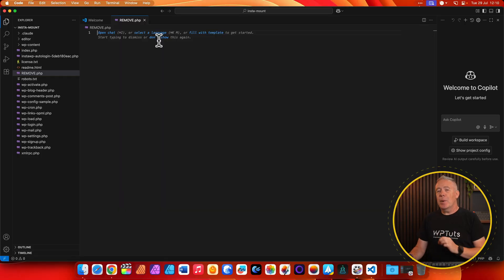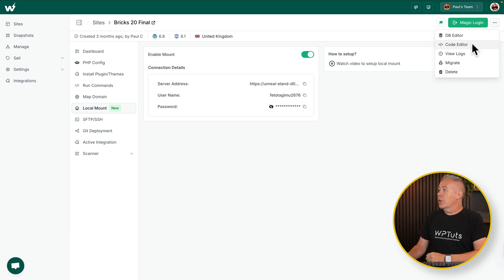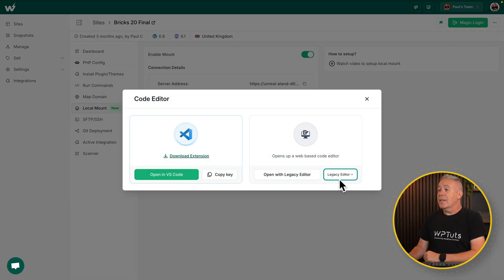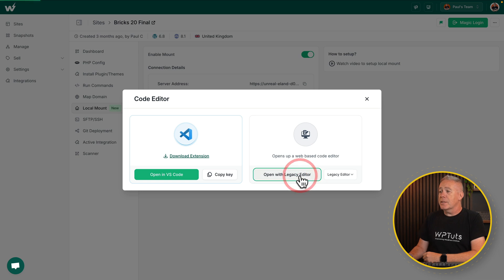So let's switch back over now into InstaWP. We're back into our account and let's come over into the actions and choose the code editor. For this, I'm going to use the legacy editor, which is just part of InstaWP for ease. And we'll say open this.